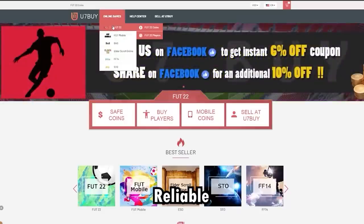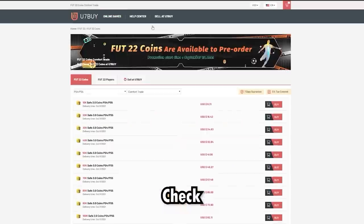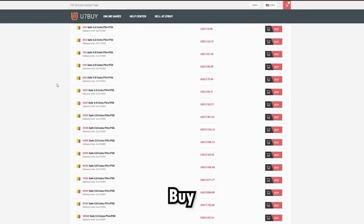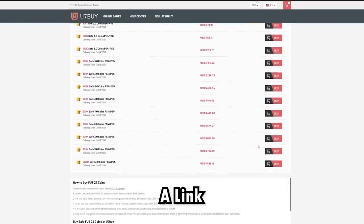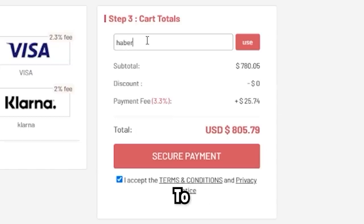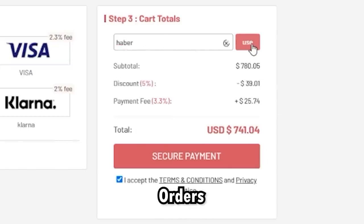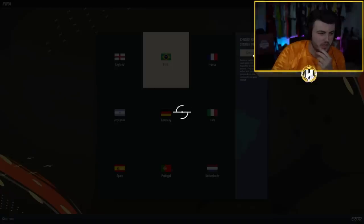Cheap, fast and reliable FIFA coins, check out U7Buy.com. There is a link in the description and use the code Heybird to get yourself a discount on all of your orders. We gotta go Brazil.